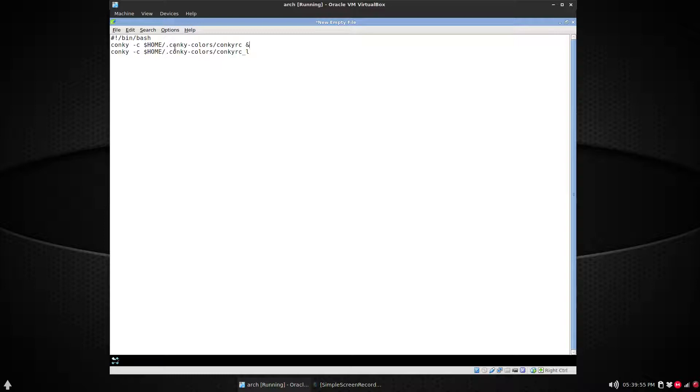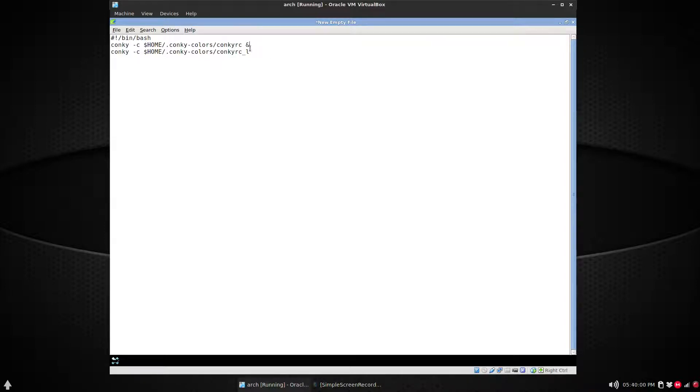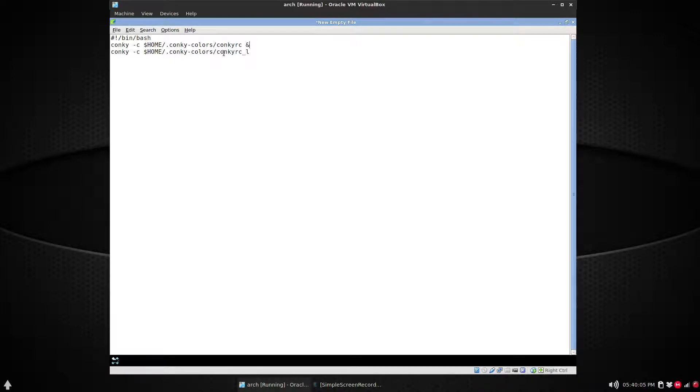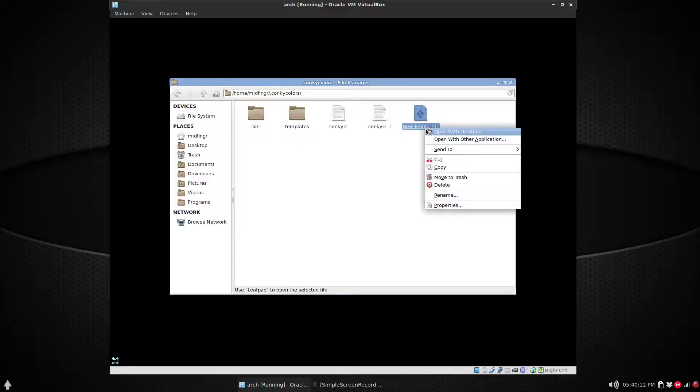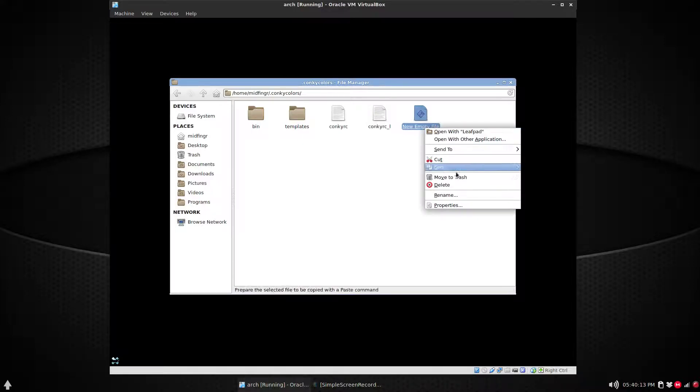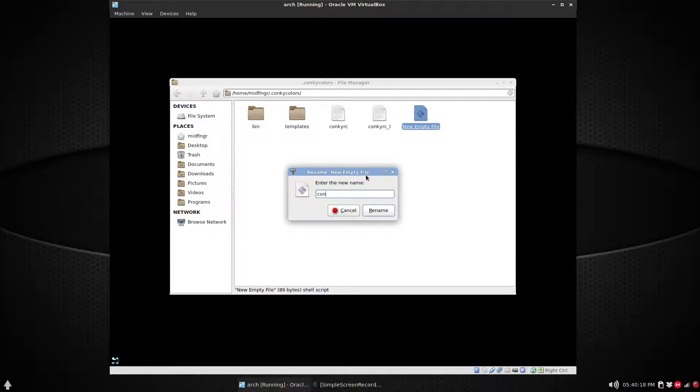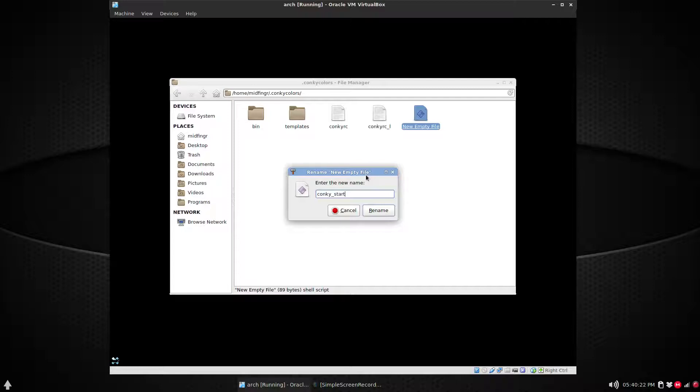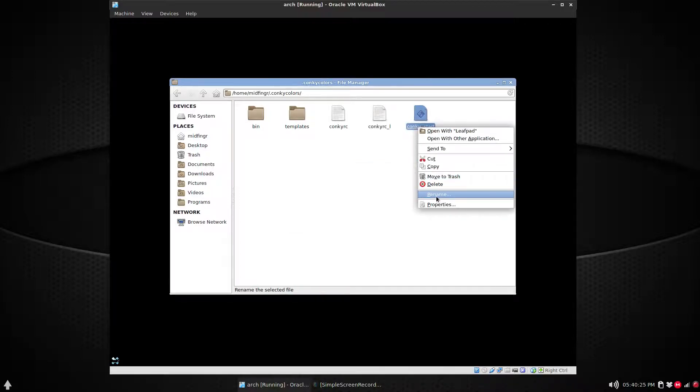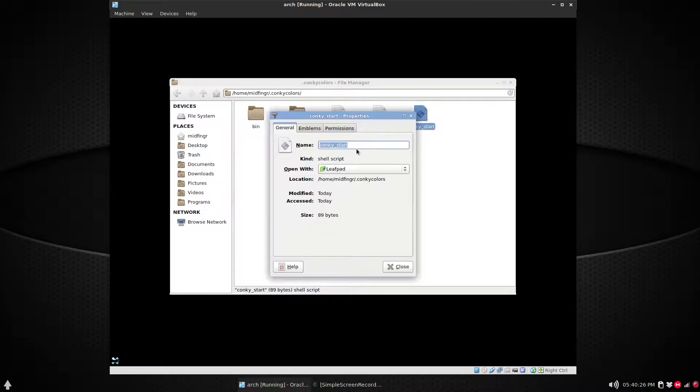Put an ampersand so it won't end after the next line, and then the new copy conkyrc_L file. So we'll just file save close and rename this to anything you want. Usually 'conky_start' is good, and then just right-click properties.